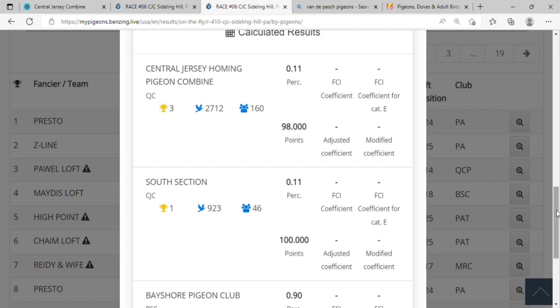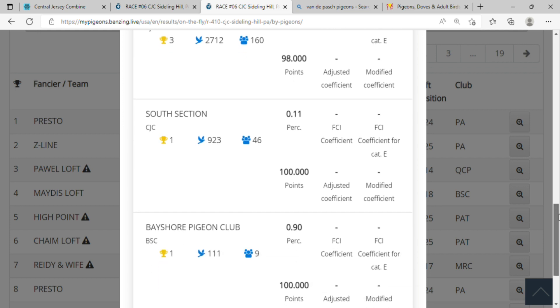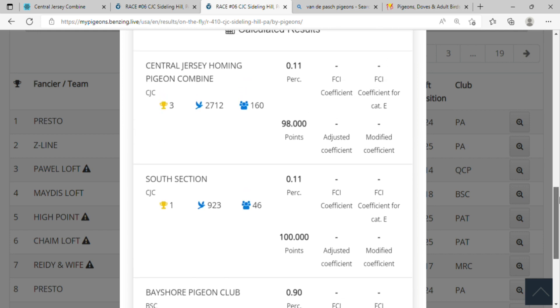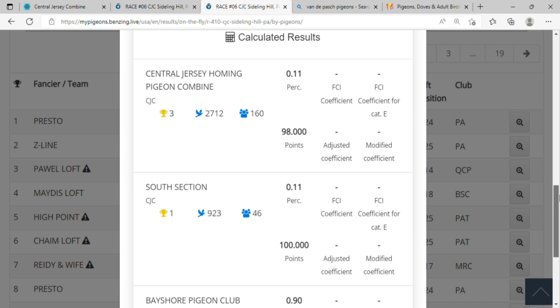But again, I got first spot in the south section out of 923 birds, 46 fanciers, so I'm very happy about that. And it's the third weekend in a row, so I'm even happier with that. And guys, I tell you: take good care of your birds, your birds will take good care of you. That's all I gotta say.